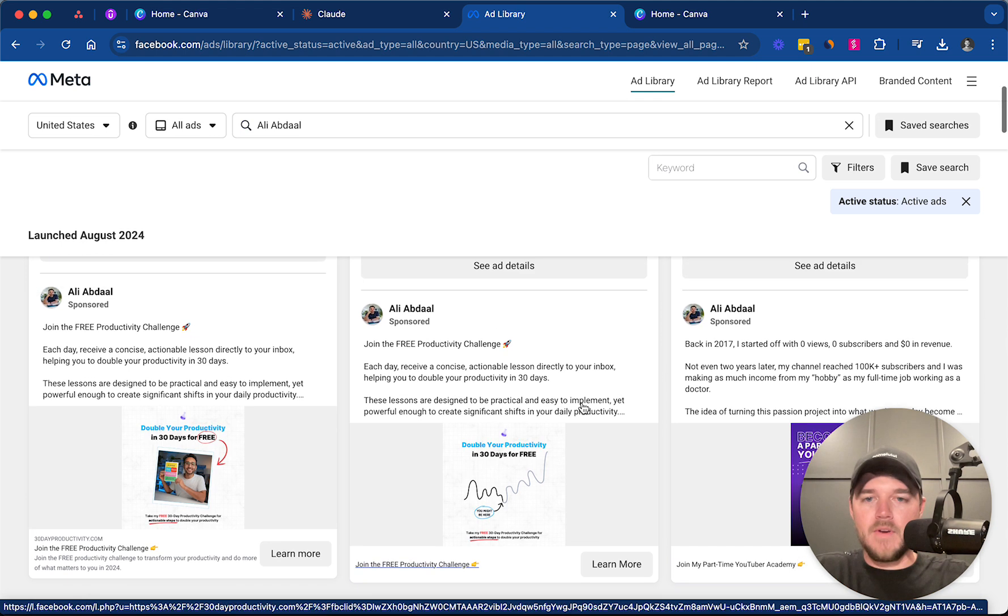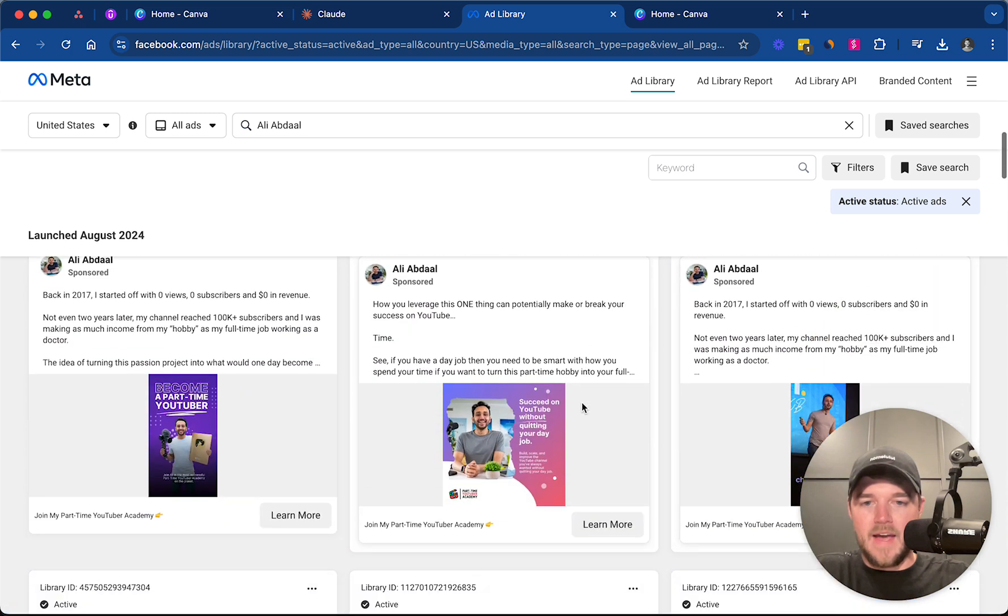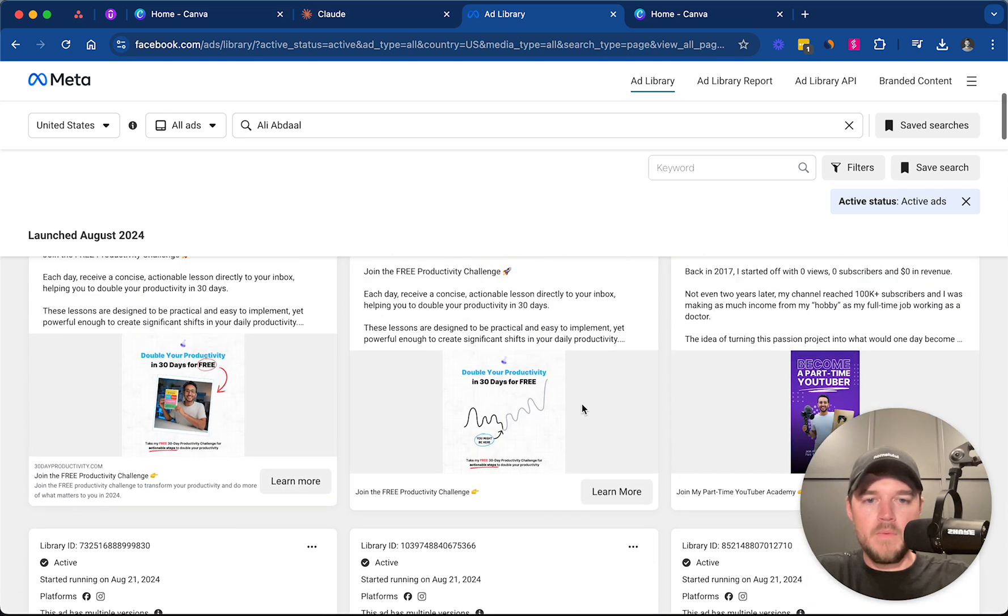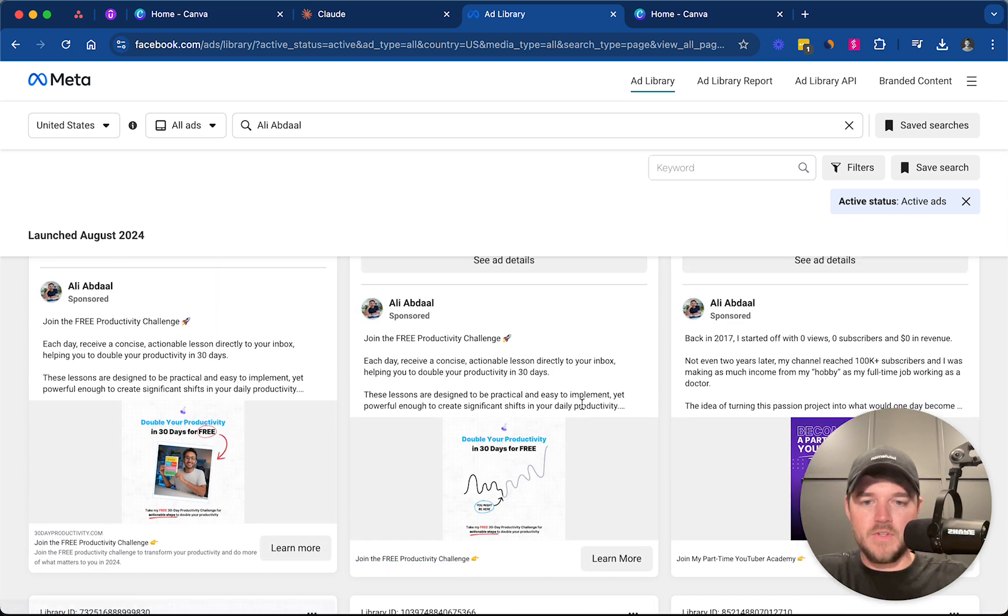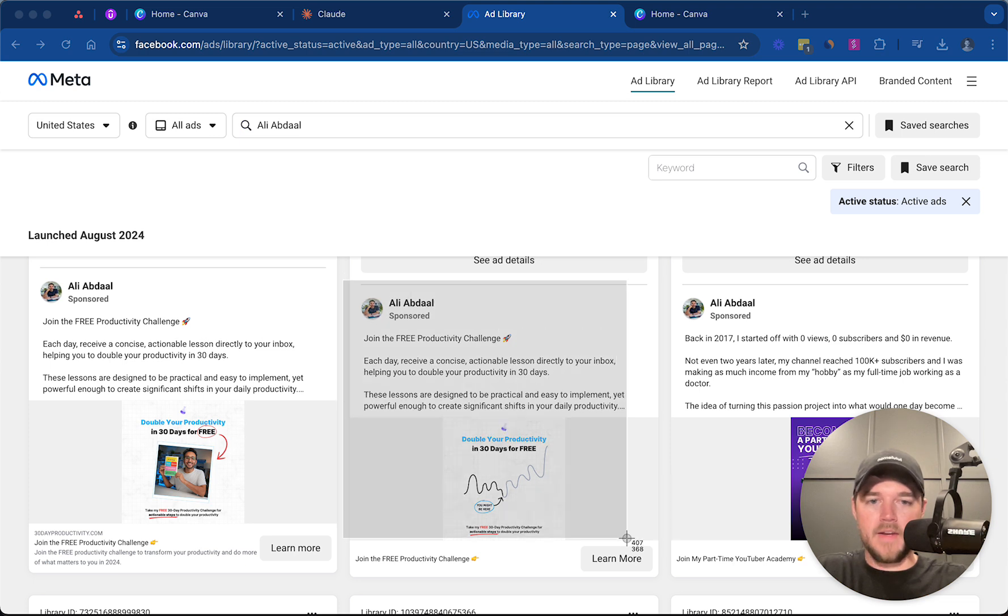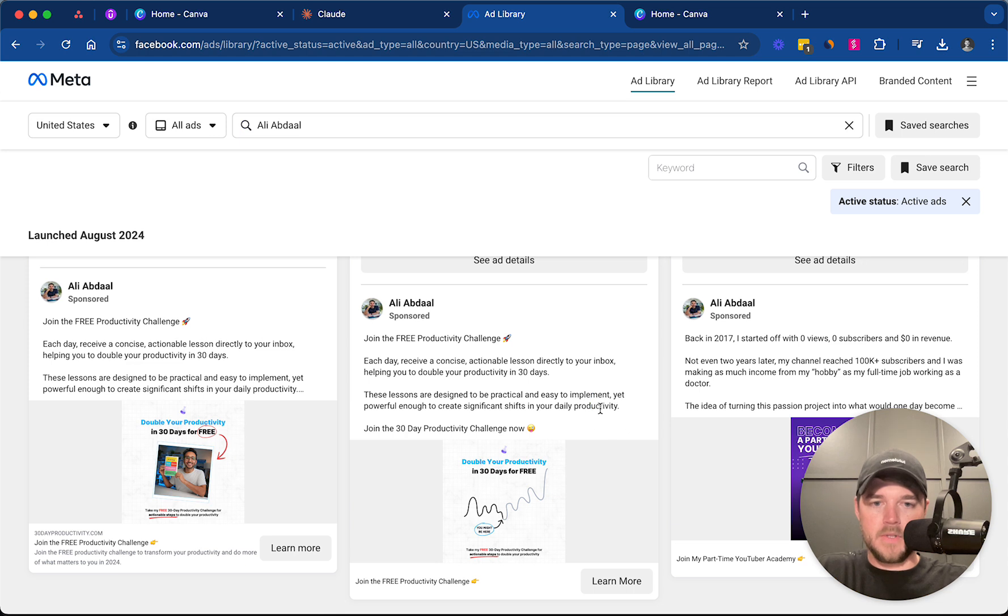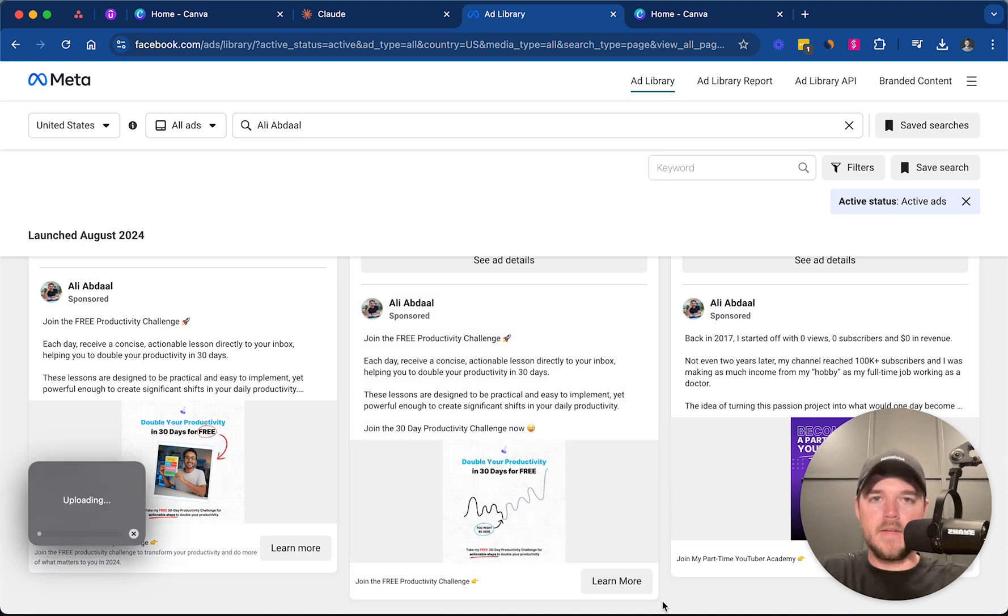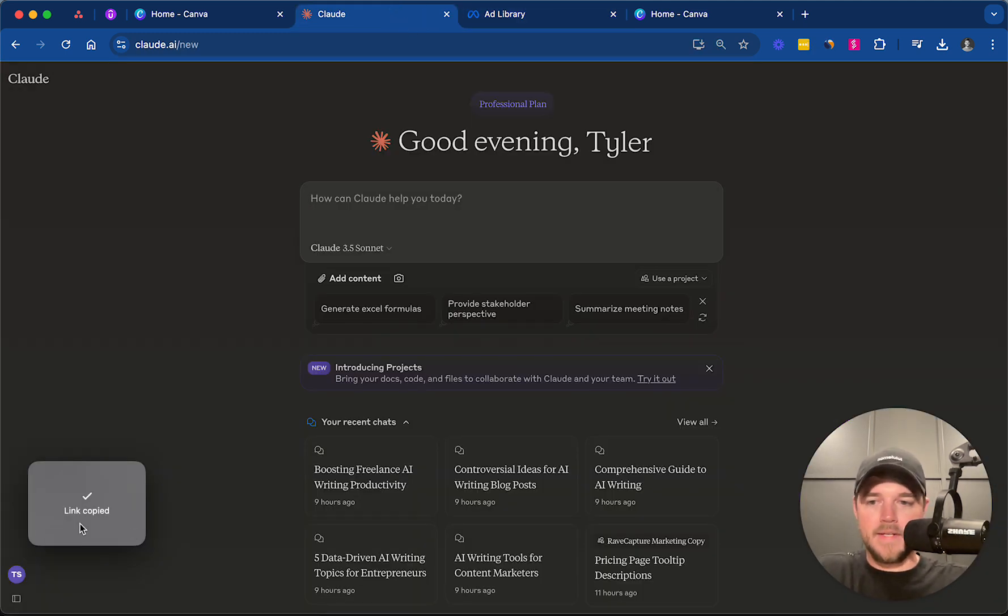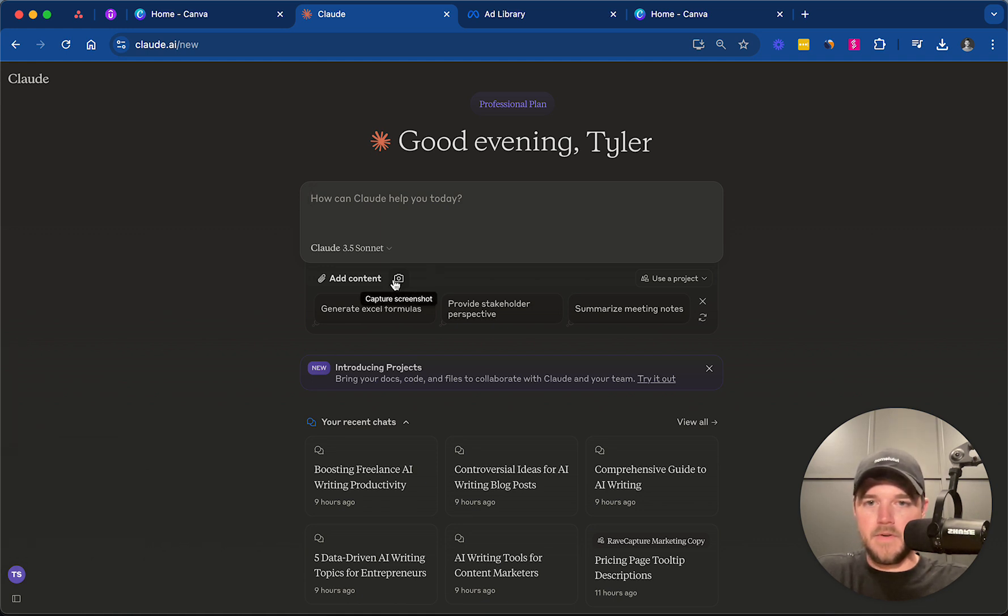And so we're going to go here, and we're going to look at these ads, and we're going to find one. And what we want to do here is we want to just screenshot it. So it's going to be as simple as just taking a screenshot here of this ad, and you want to get the entire ad here. So I'm going to click that, and then we are going to grab this ad, take a screenshot, and then we're going to go directly to Claude. I'm going to save this here so I can upload it.